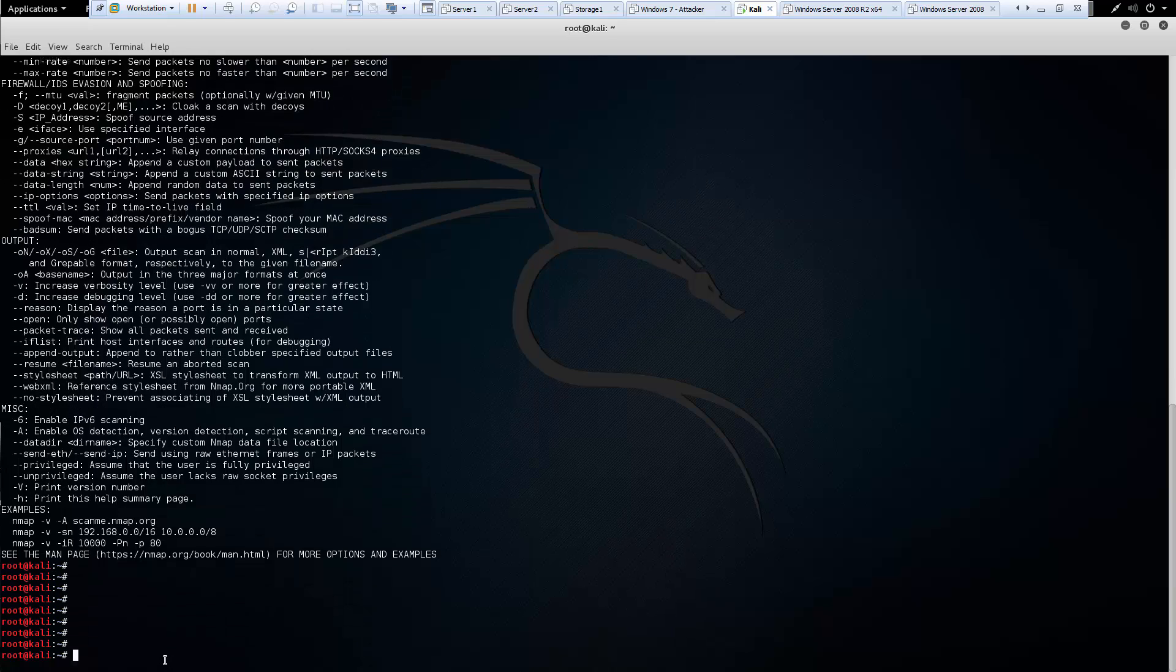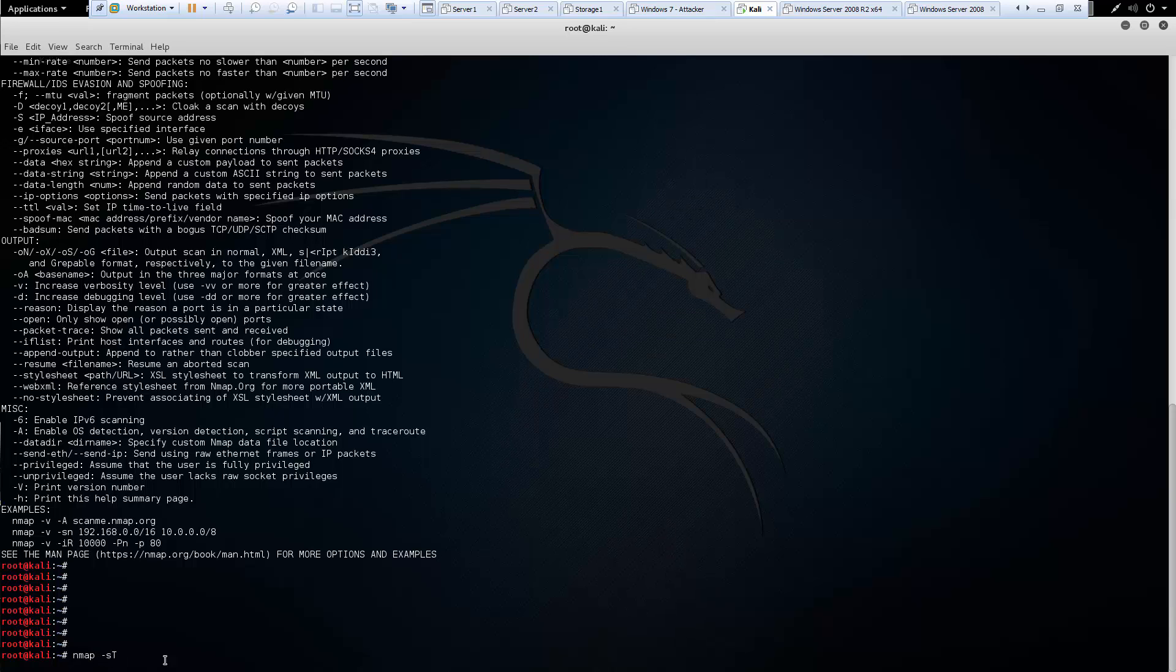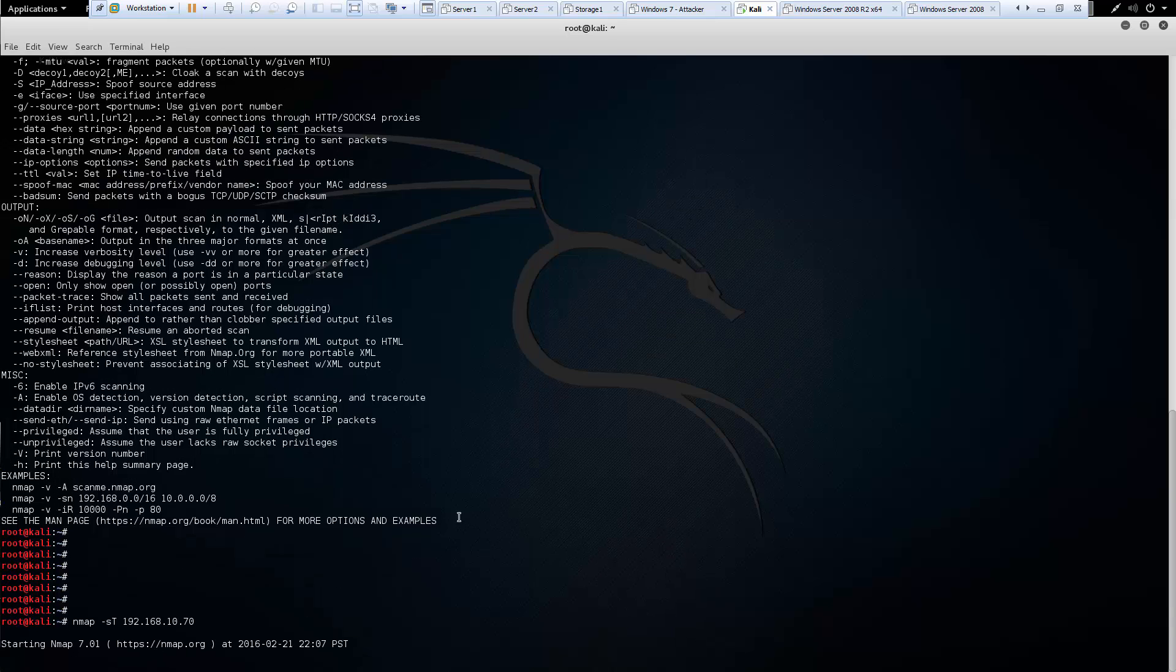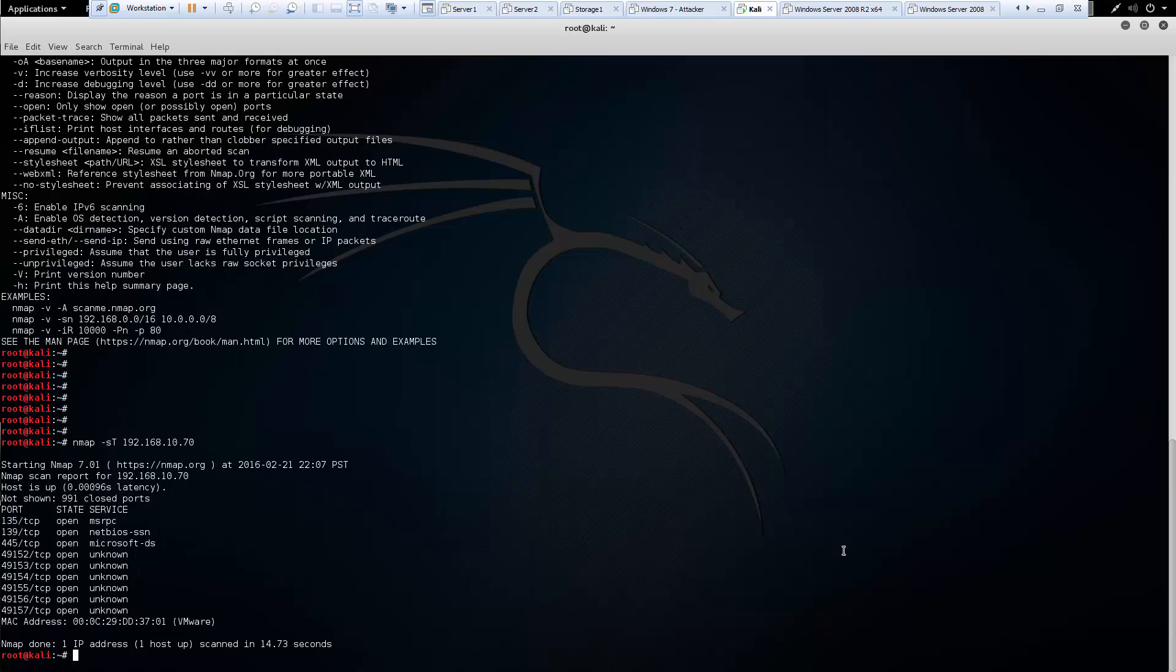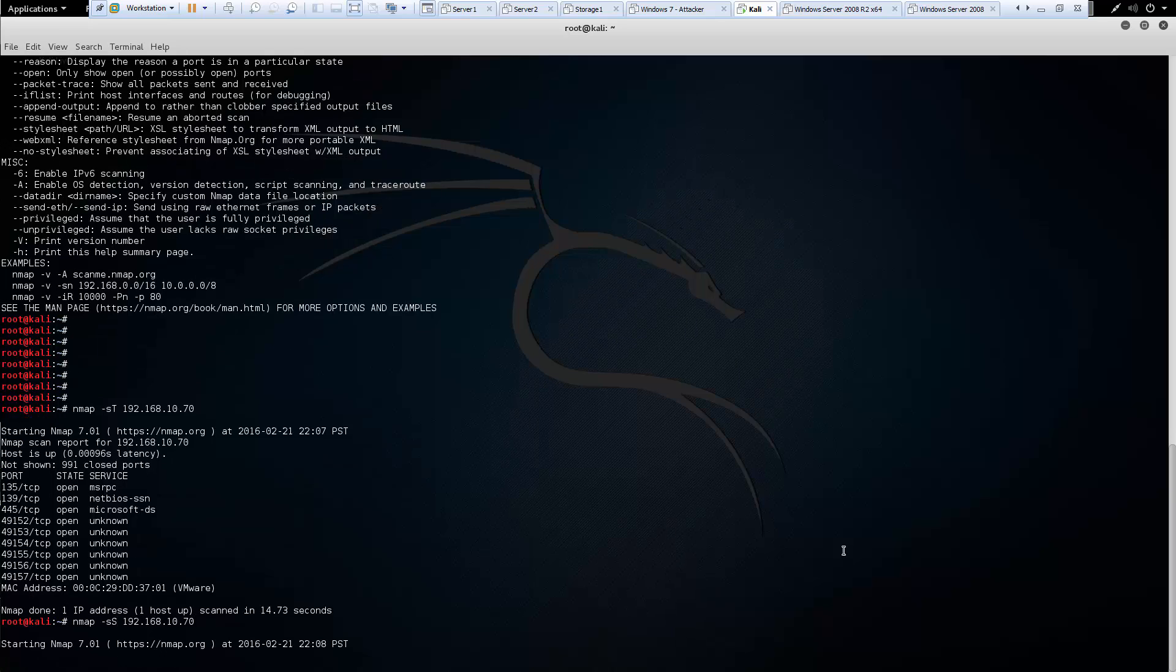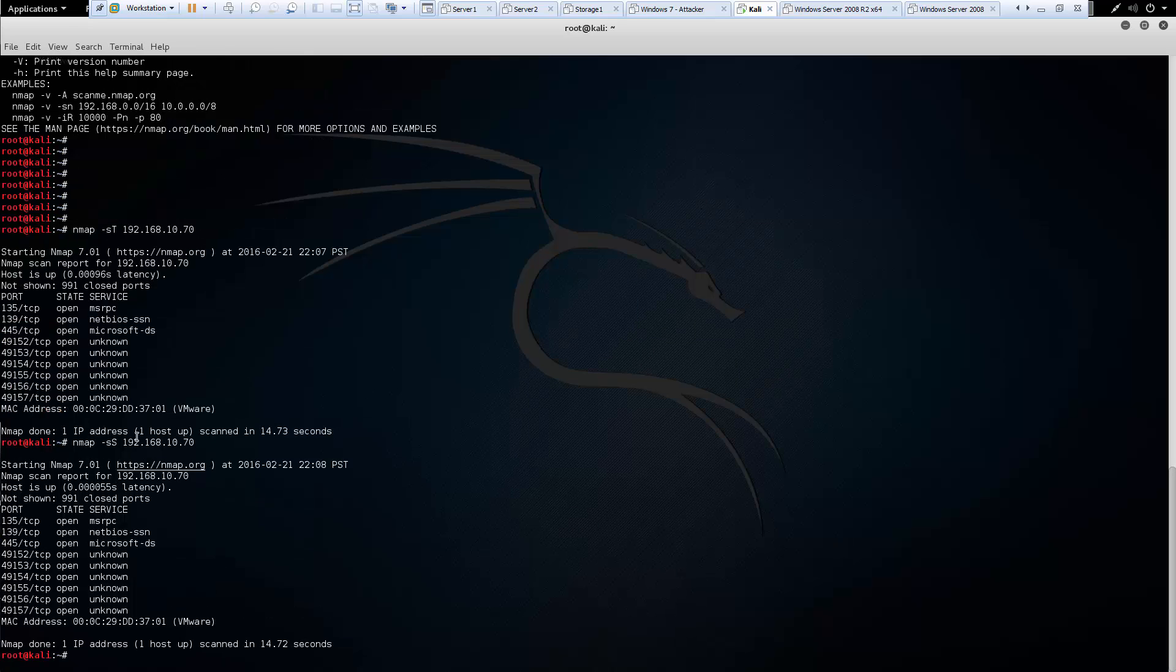So let's go ahead and let's do nmap. And I want to do a lowercase s and an uppercase T, and I want to scan my server. That way I can see, hopefully, what ports are open. So now that our ST scan ran at the ports, let's try lowercase and uppercase S. Let's see what we can do with a stealth scan. And you'll notice our SS returned the same scan in about the same amount of time.